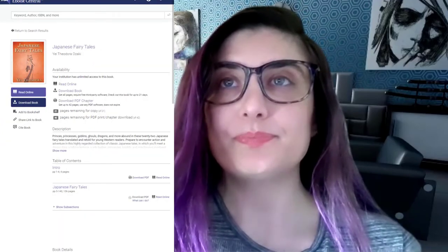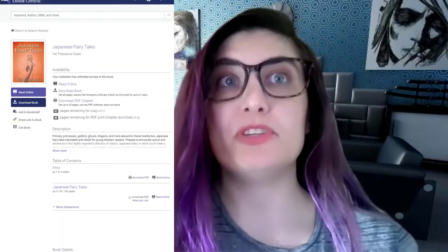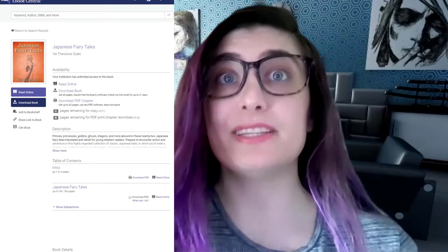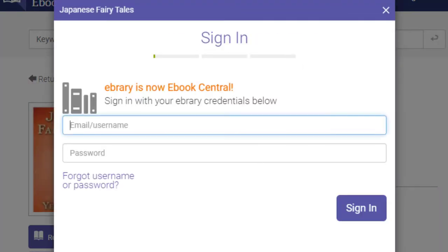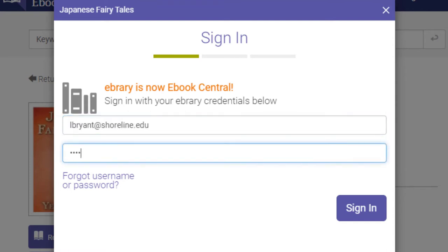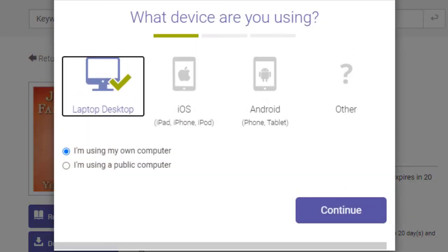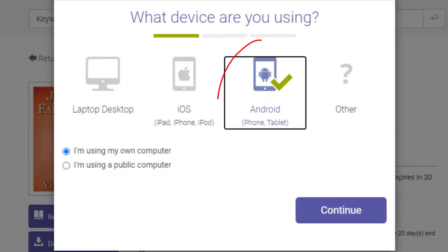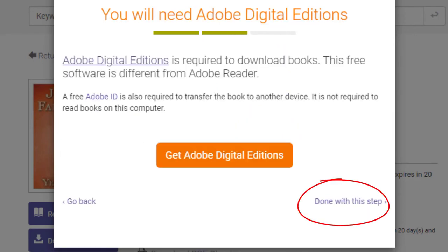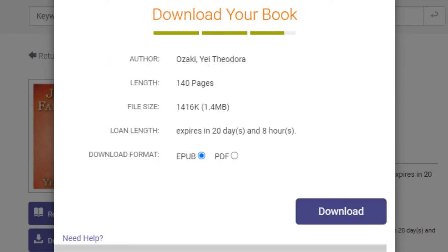When you find a book that you want to download on ProQuest e-books, click Download e-book. ProQuest will prompt you to sign in — this is different than the sign-in for Adobe and your college username and password. Make a new account for ProQuest e-books and sign in. When you click Download Book, ProQuest will ask you what device you're using. Click Android, then Continue. When it tells you that you need Adobe Digital Editions, click Done with this step in the lower right.